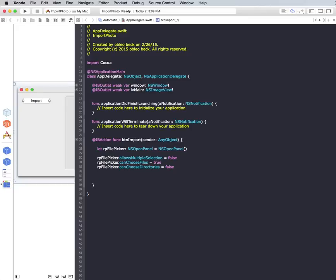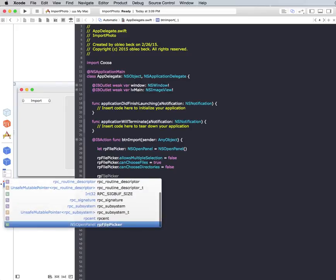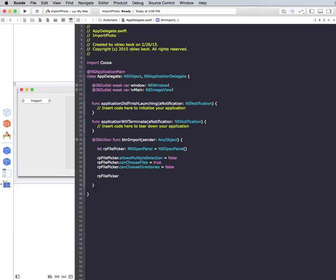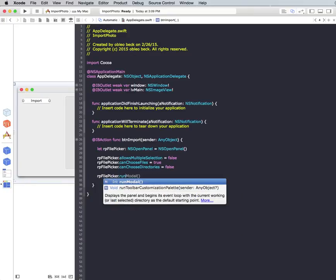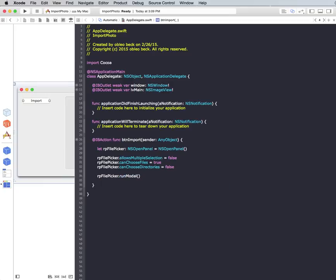So then we can basically say we can call our RP File Picker. And there's two ways you could do this. You could have it so that it sheets off the window, or you can have it so that the picker just runs modal. And let's just run modal for now. It's less options.